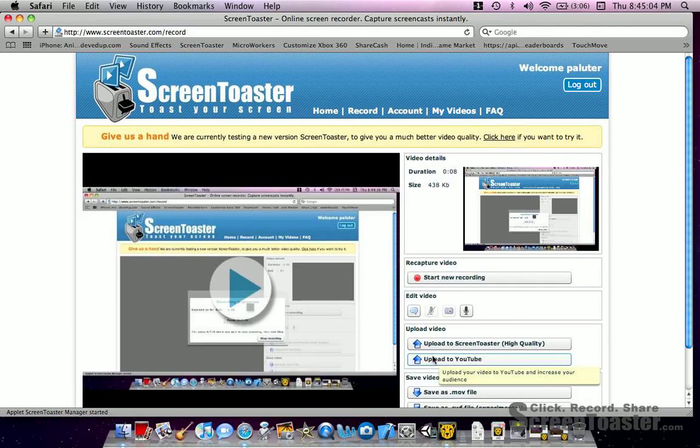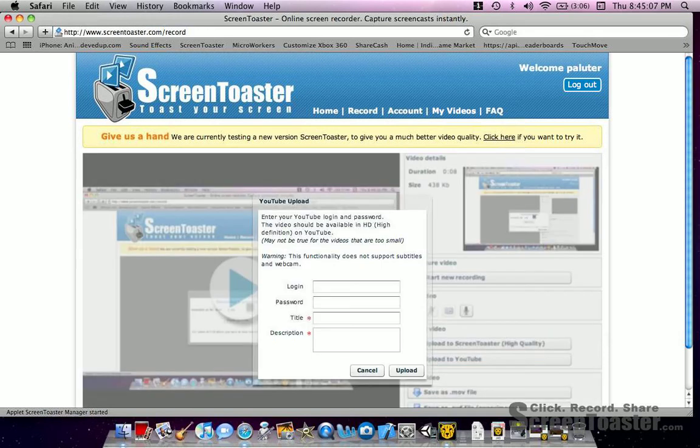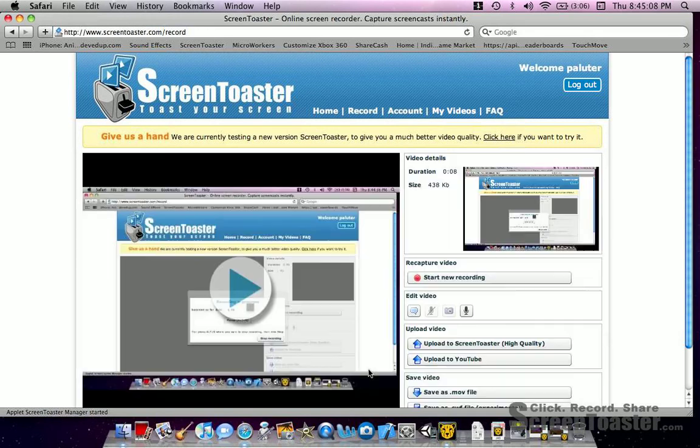Upload to YouTube. Just so you know, you have to enter your account information. It is legit because that is exactly how I'm uploading this video to YouTube.